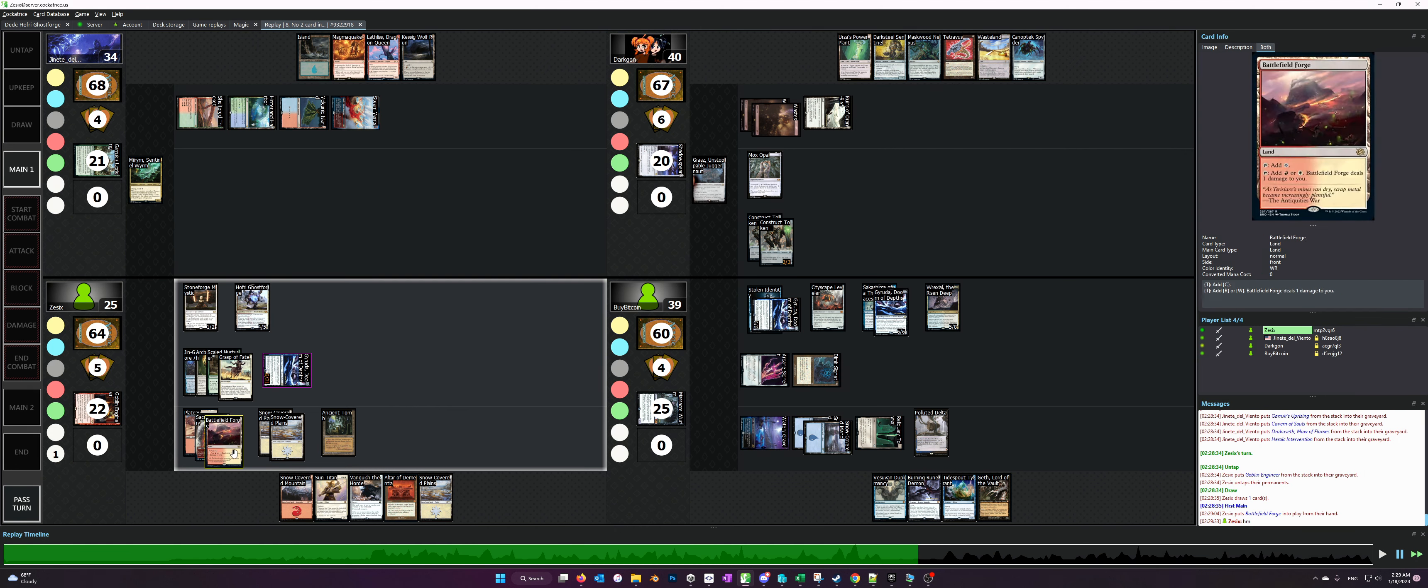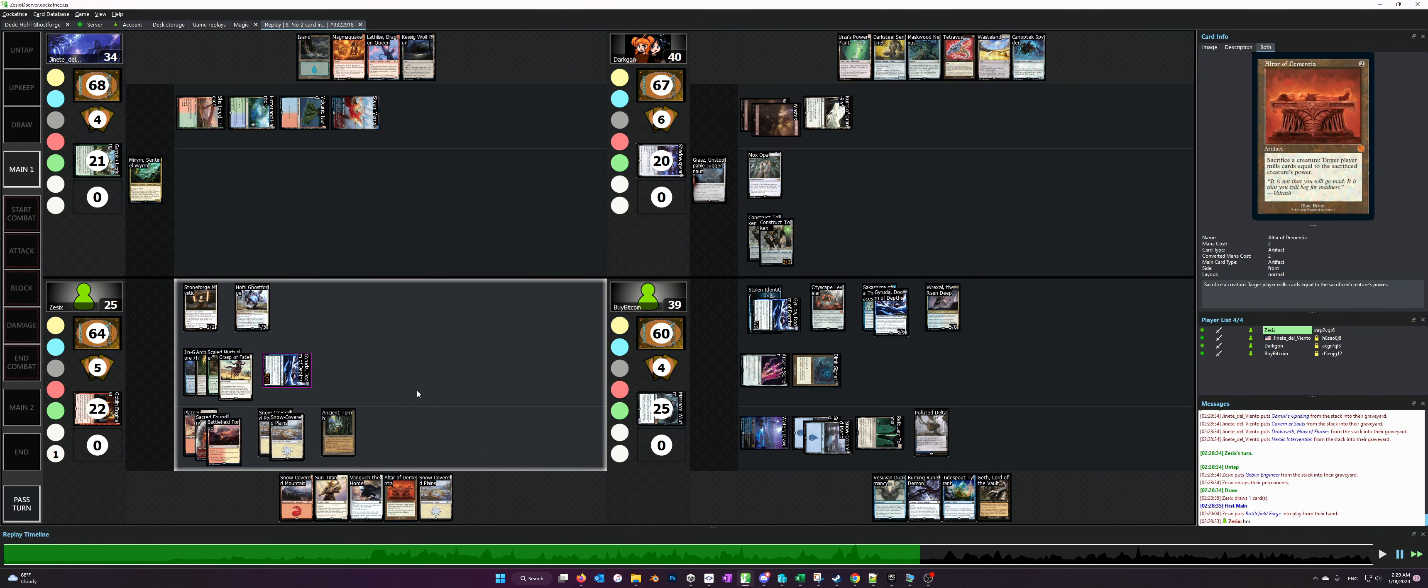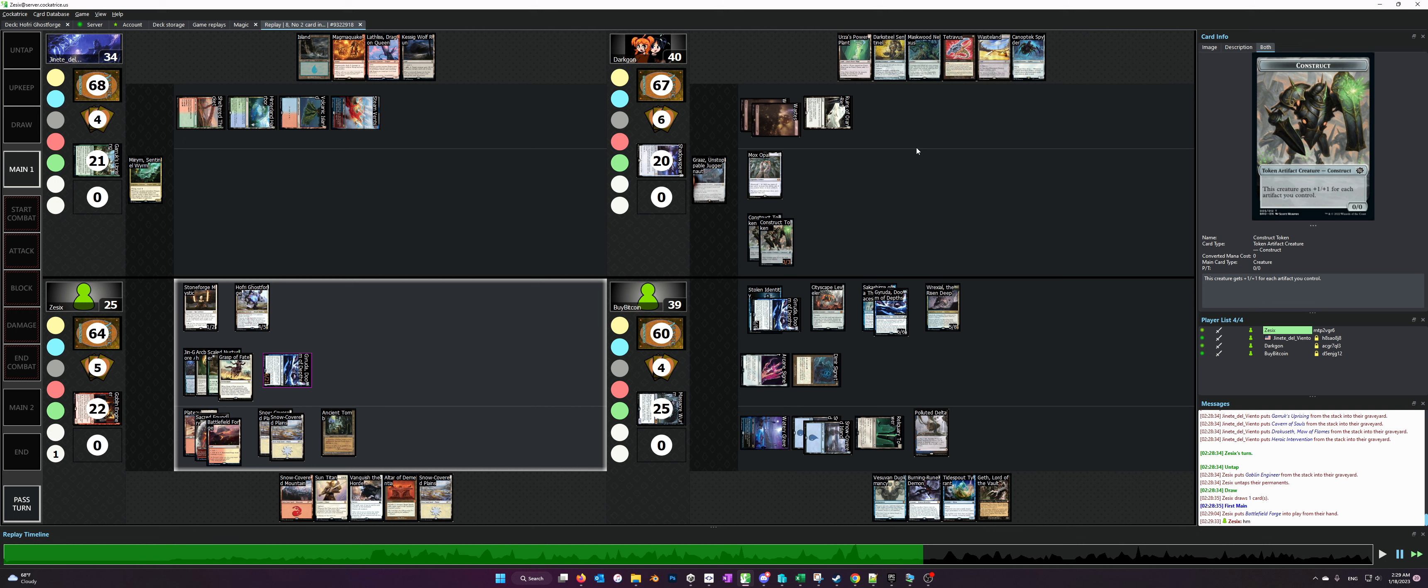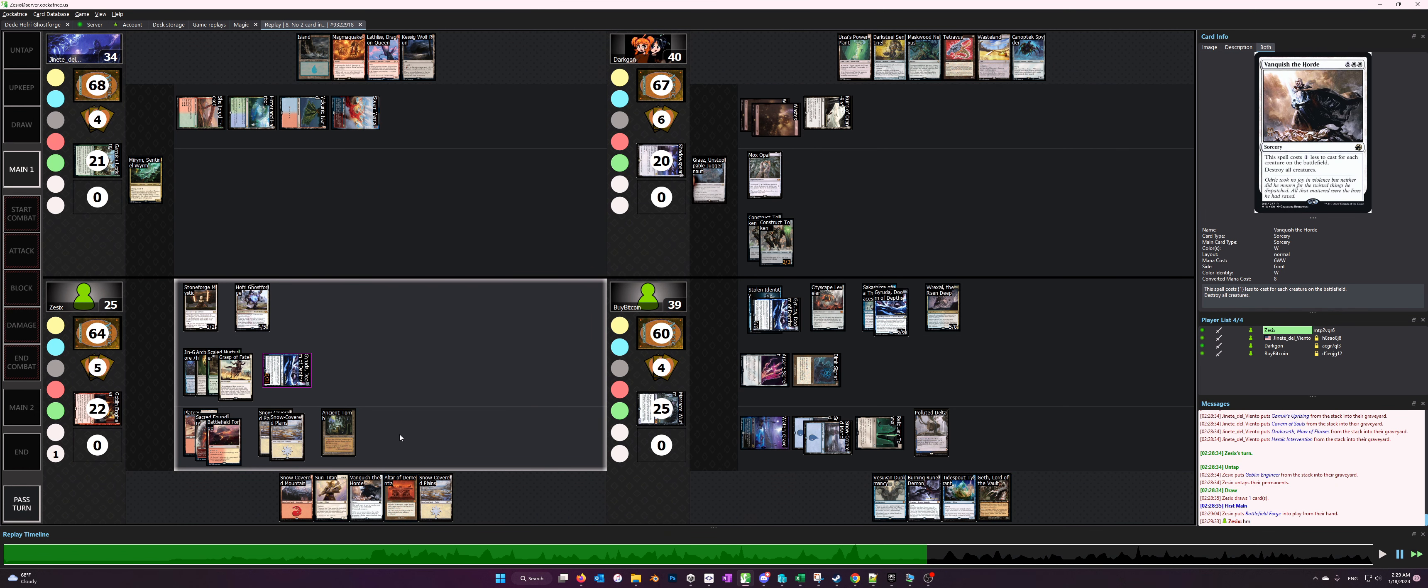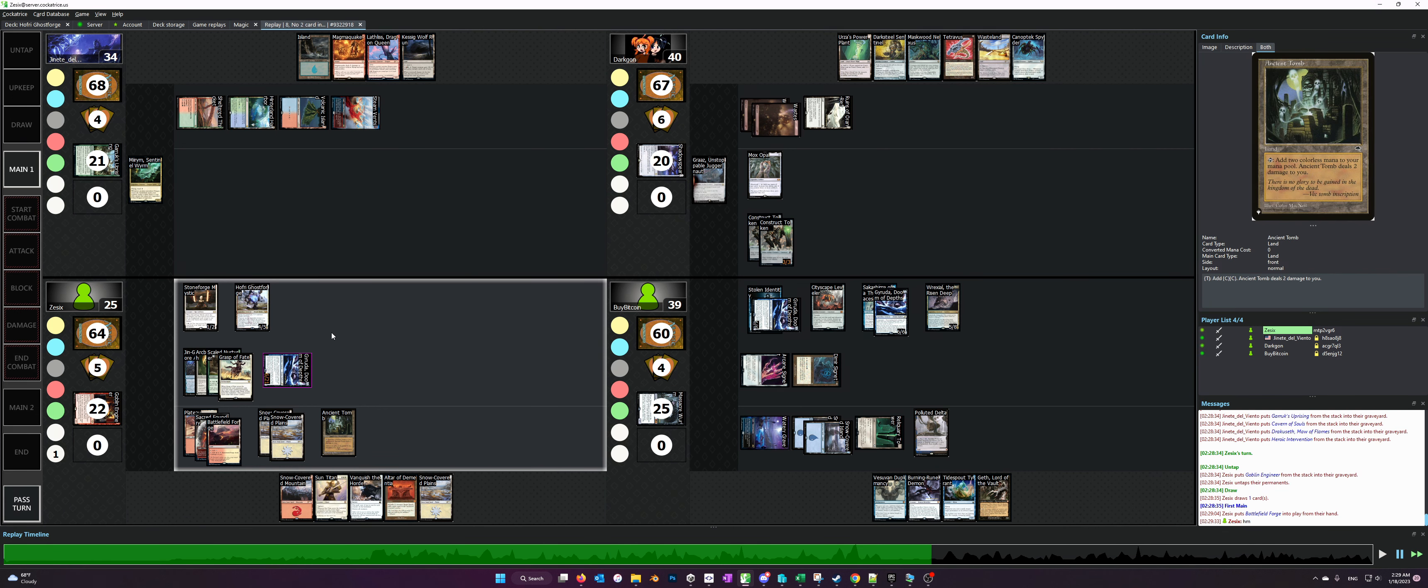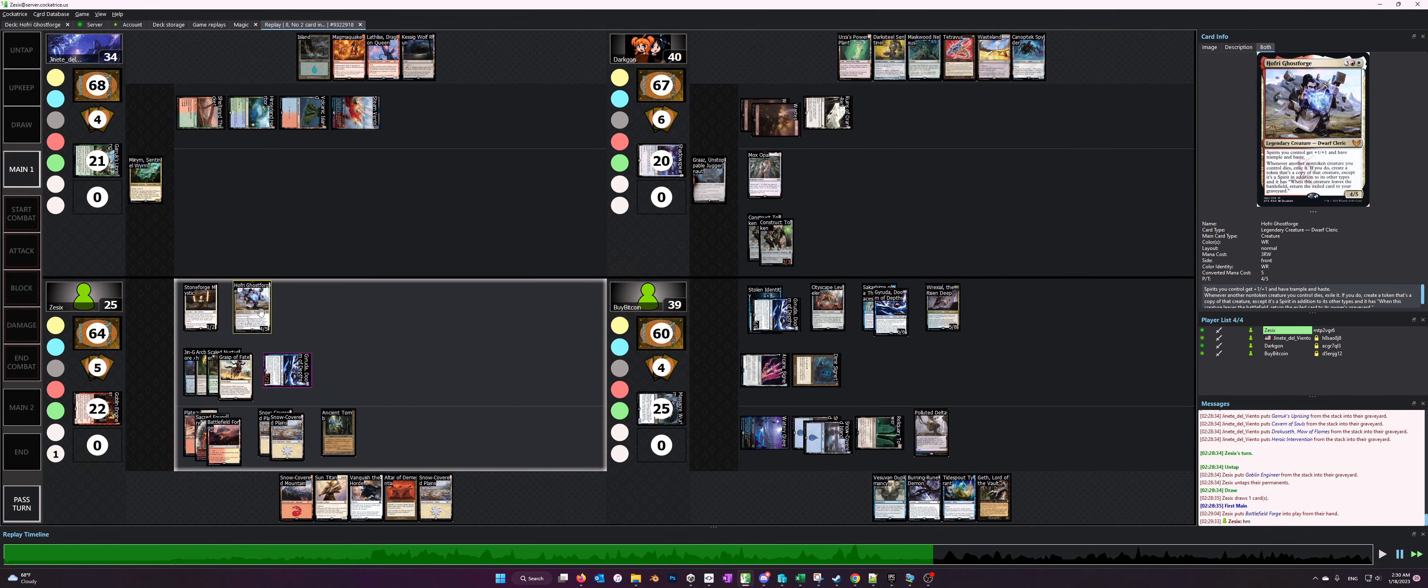On this turn, what I'm essentially contemplating is do I have the mana for Sun Titan and Altar of Dementia, and does this guy have a one mana counterspell or does this guy potentially have some way to interact with me? But ultimately I decide that seven mana's not enough because you can Sun Titan to get another land, but then you can't play Altar of Dementia, or you could play Altar of Dementia but then you can't do the loop because you'd have to sacrifice Sun Titan to make a copy of Sun Titan with Hoffrey.